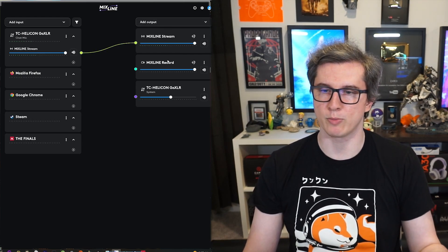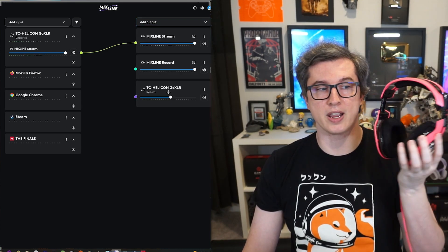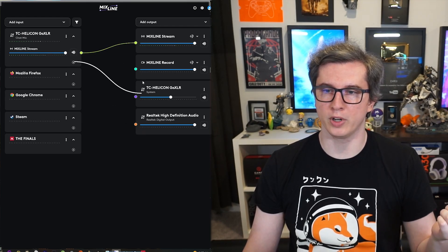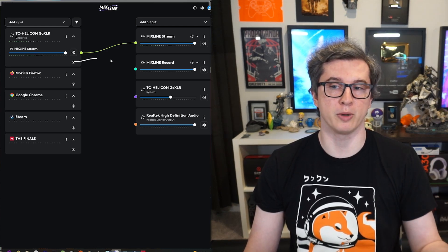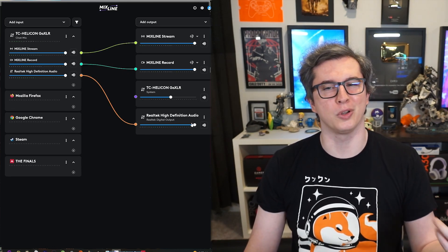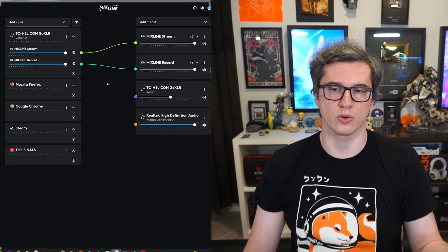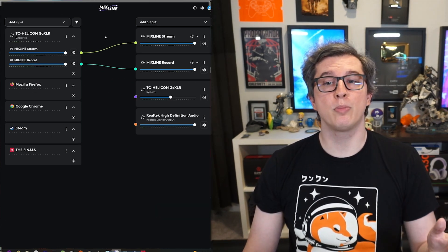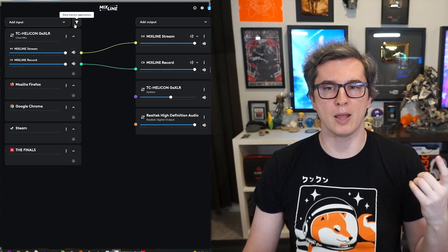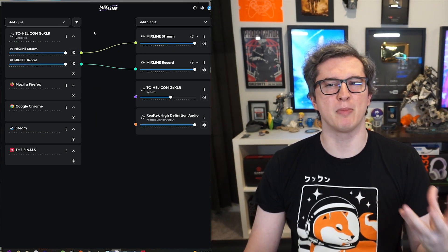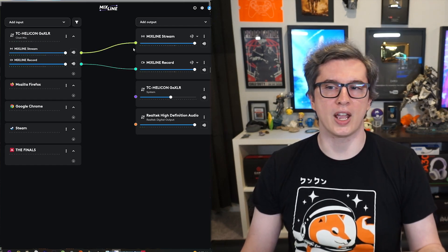Some outputs are virtual like your stream or recording mixes, and some are physical components like a pair of headsets plugged into the PC. To send audio from an input to an output, all you have to do is click the plus and drag it where you want it to go. For example, you can take your microphone and drag it to the virtual reporting track for streaming, but you might not want it outputting to your headsets because it would sound weird to hear yourself talk.